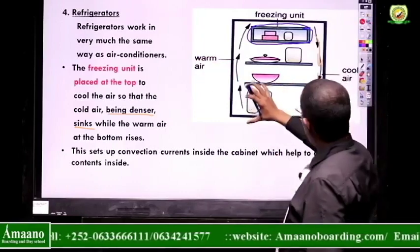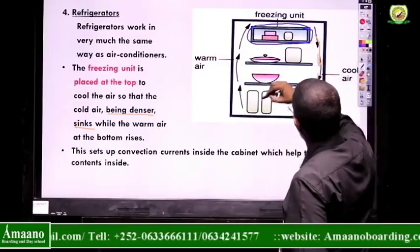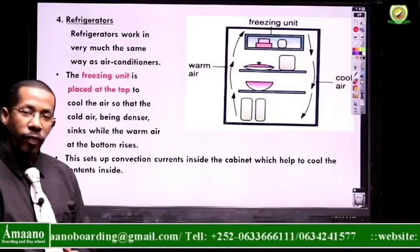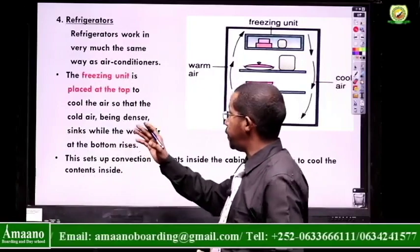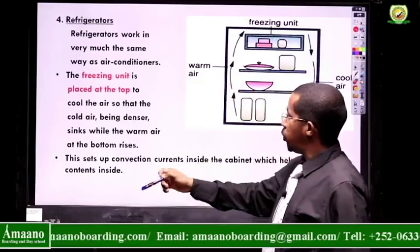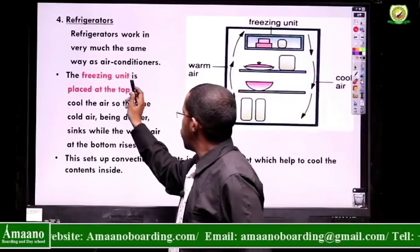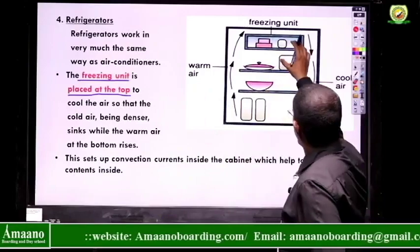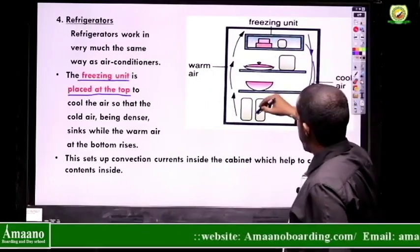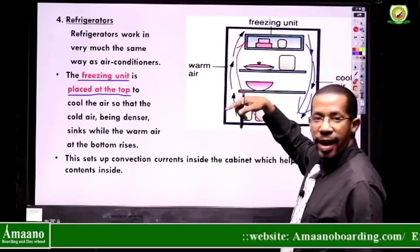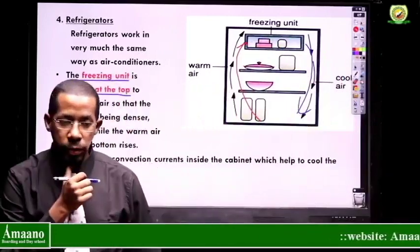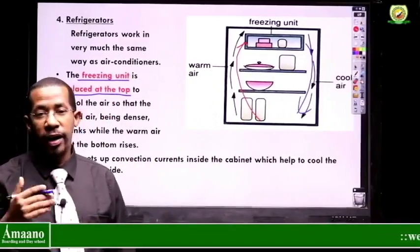The warm air at the bottom of the refrigerator will rise. To summarize: refrigerators make use of convection by creating convection currents. The freezing unit is placed at the top. The air contracts, becomes very dense, and falls, while the warm air, which is less dense, rises. This circulation of air cools the whole system. We will stop here and continue from number five in our next lesson.